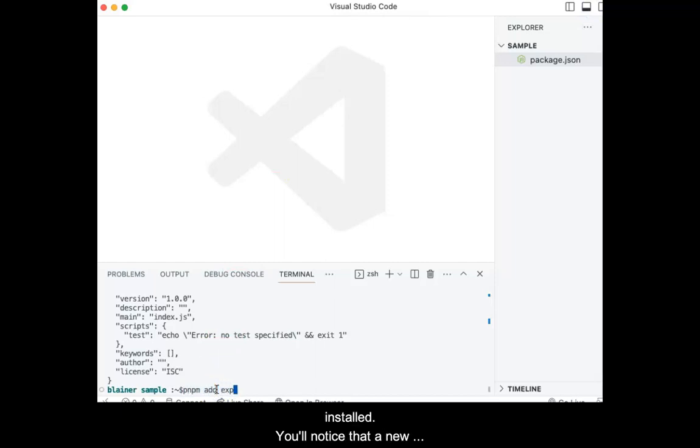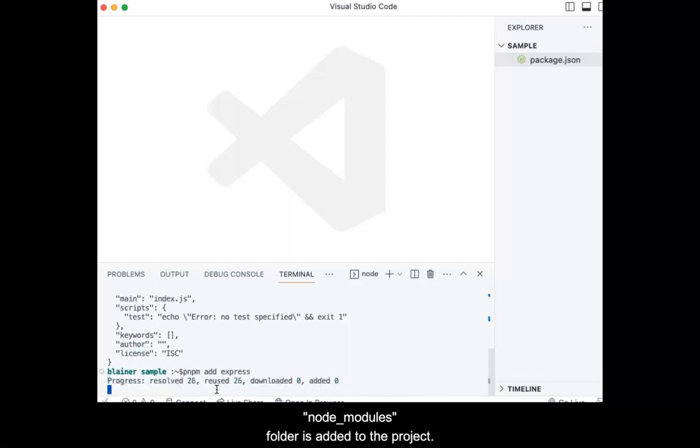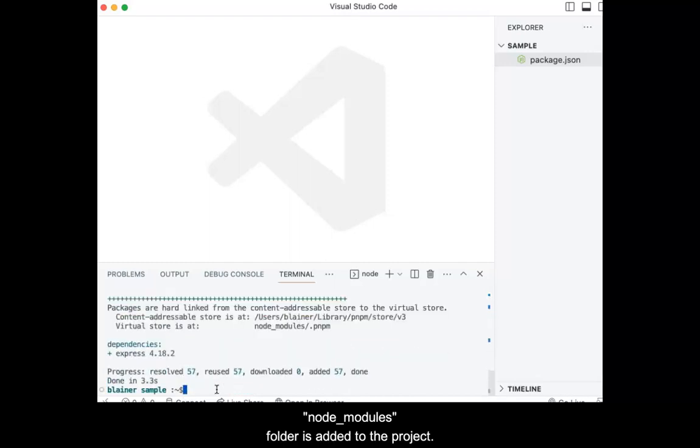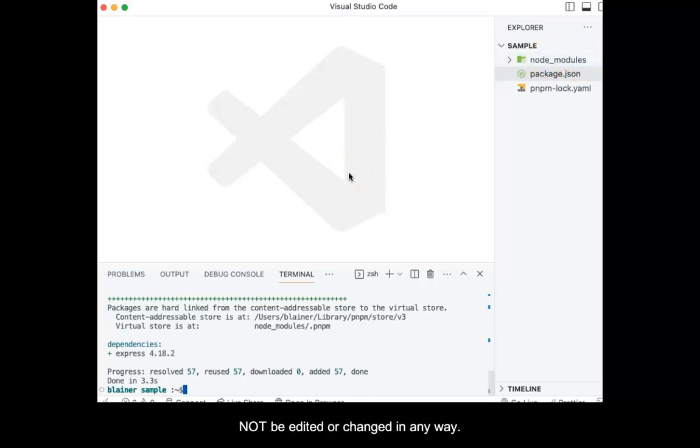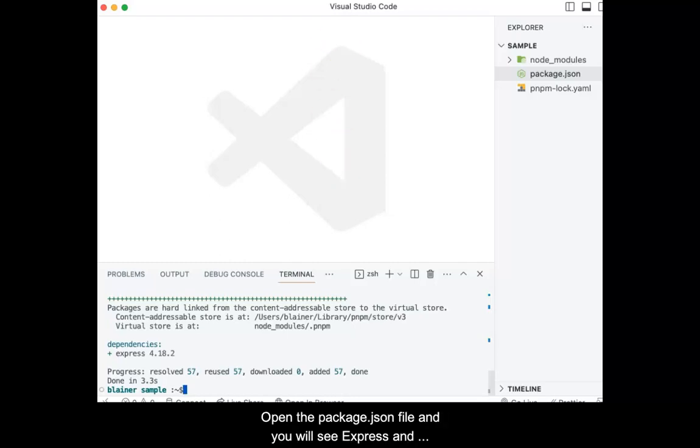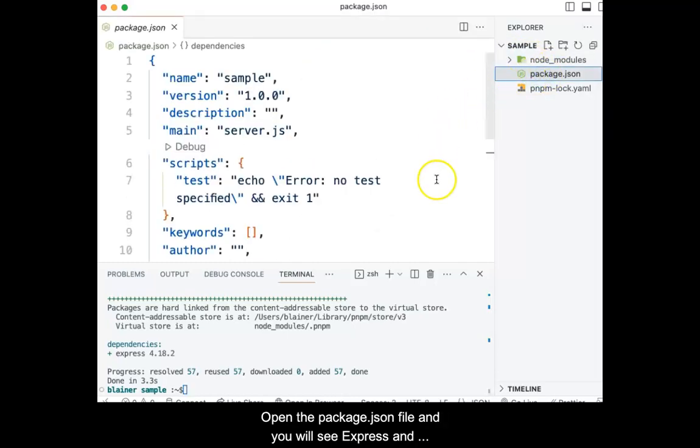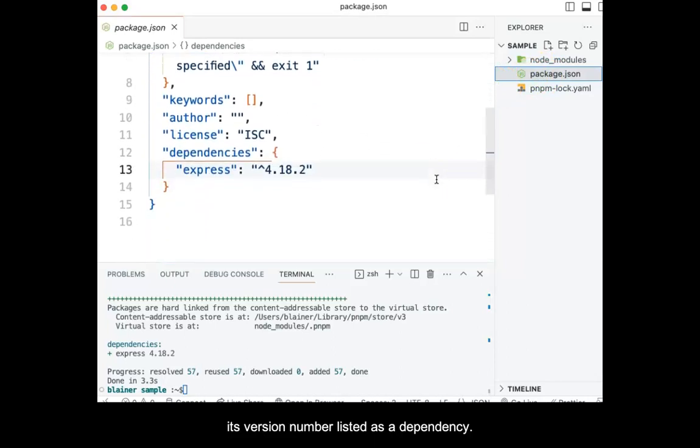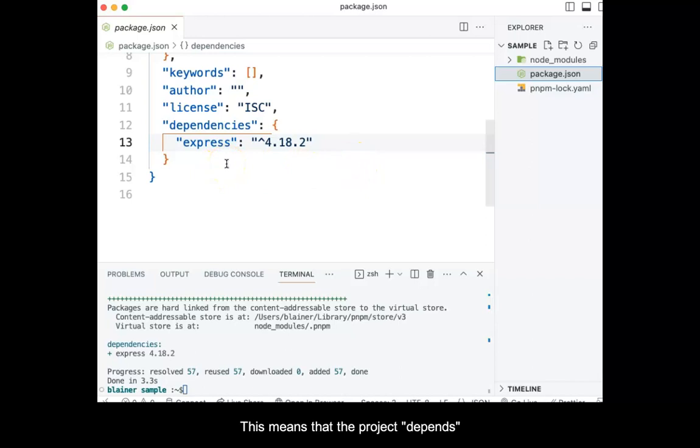Wait for express to be installed. You'll notice that a new node_modules folder is added to the project. This is where all packages reside and this folder should not be edited or changed in any way. Open the package.json file and you will see express and its version number listed as a dependency. This means that the project depends on express to operate.